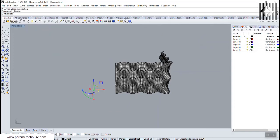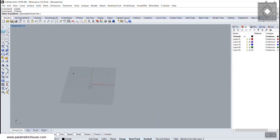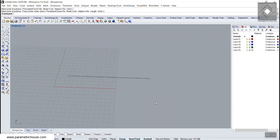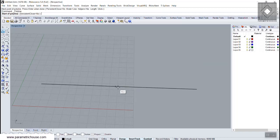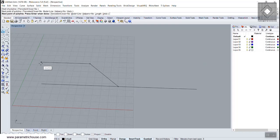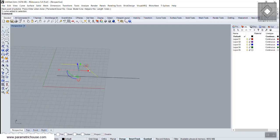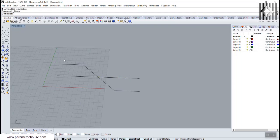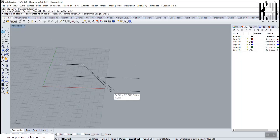First, I'll draw a simple line starting from the center midpoint, going in an angled direction, then straight again using the Tab key. I'll mirror this two times — once on each side — to produce the base polylines.